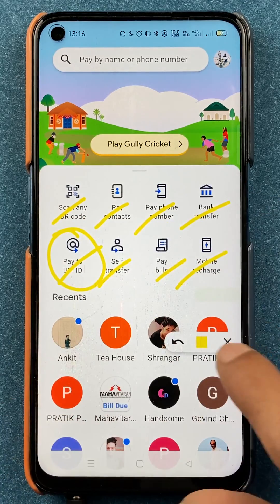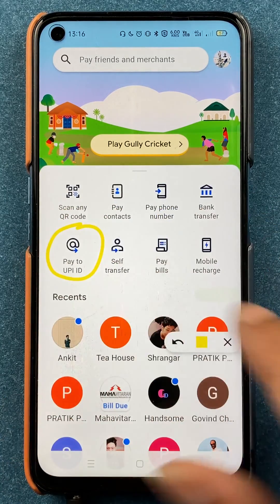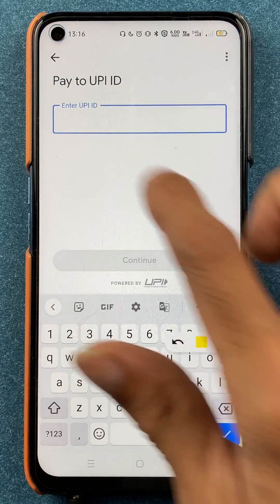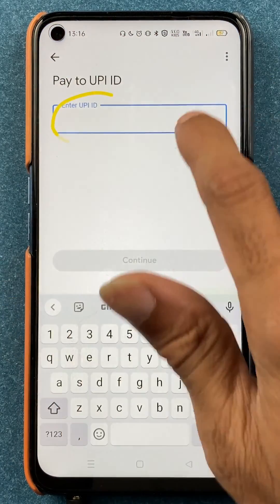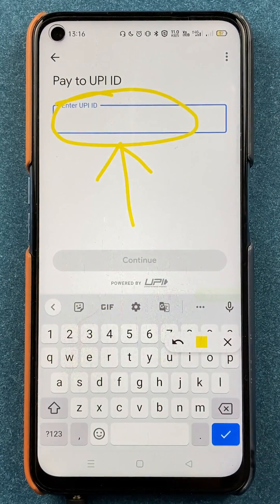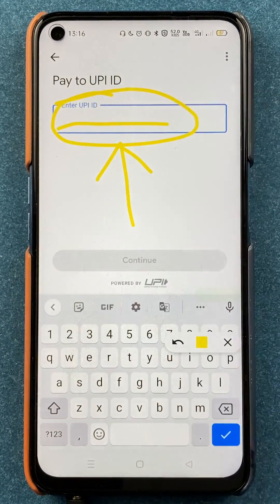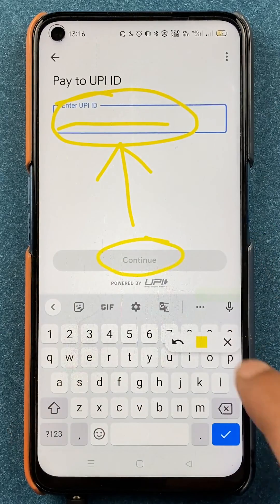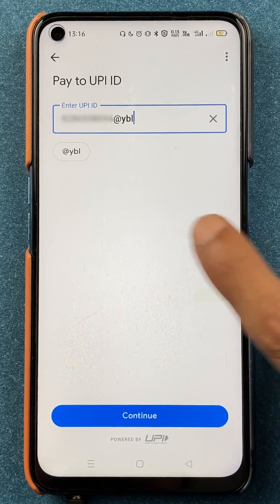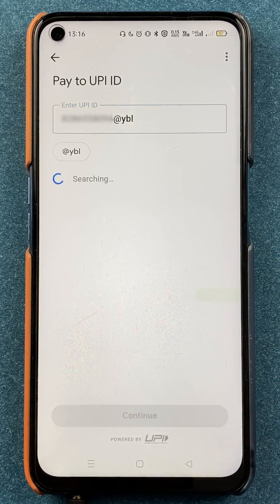We have to select the UPI ID option, which is 'Pay to UPI ID'. After that, on the next page you have to enter the UPI ID. For example, if I am transferring an amount to my friend's account, I have to enter his UPI ID and then click on Continue.